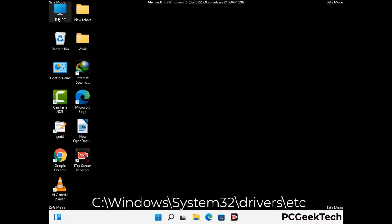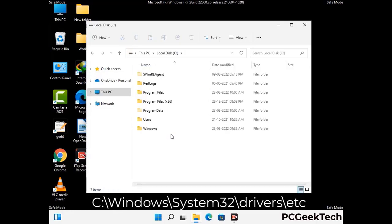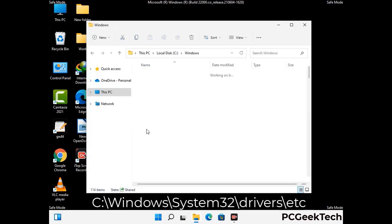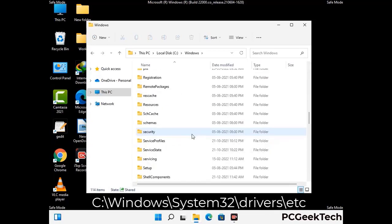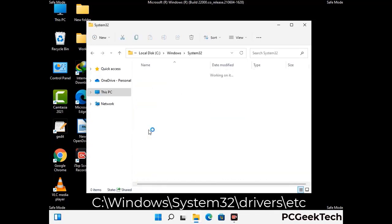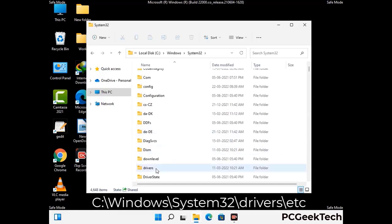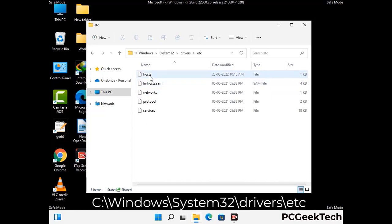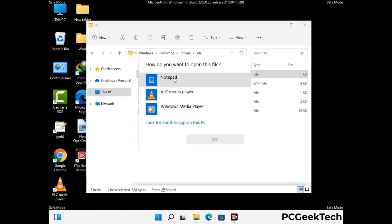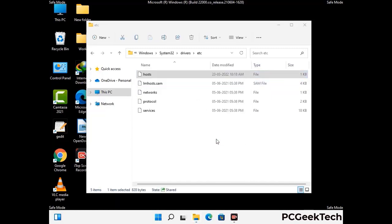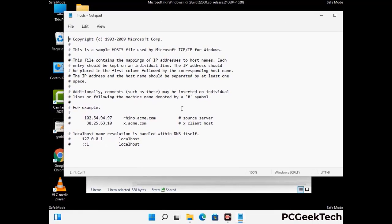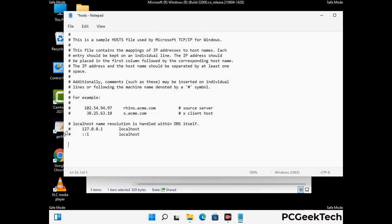Now we have to find and remove any malicious IP addresses that may connect your PC to a remote server and give hackers access to your system. Follow the path on the screen to open the Windows hosts file and open it with Notepad. If your system has any virus, you will find suspicious IP addresses here that you need to remove, then save the hosts file.